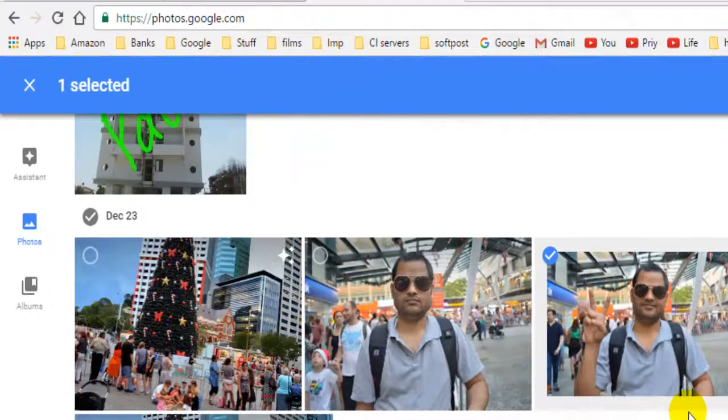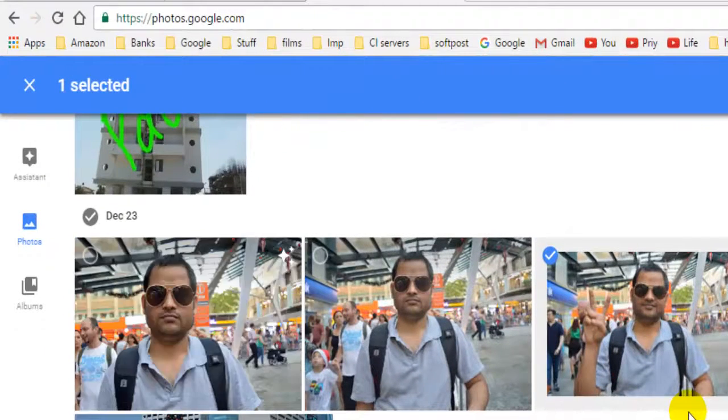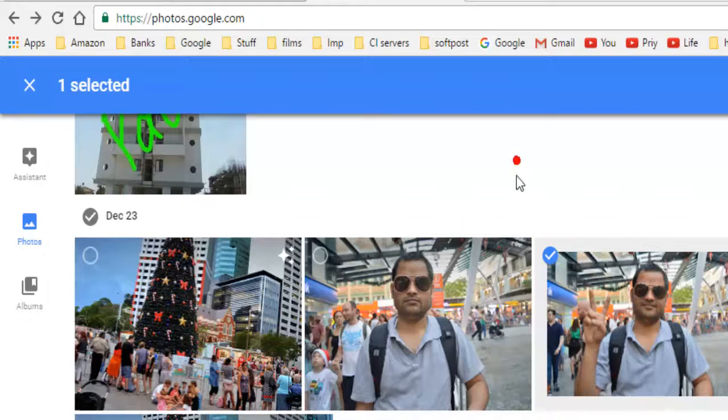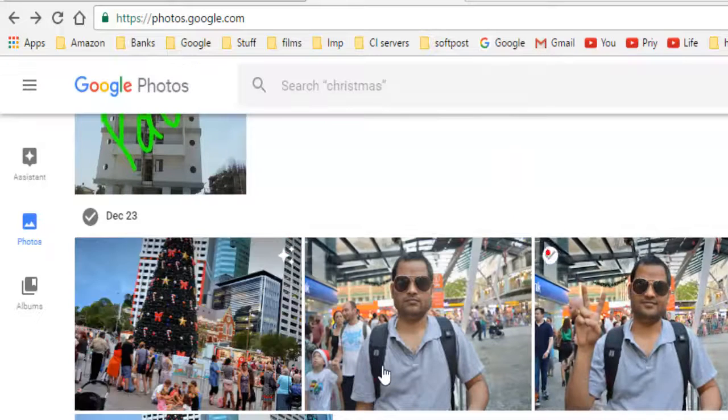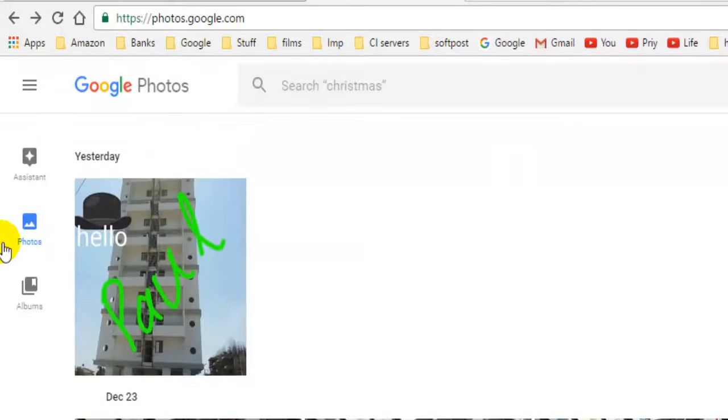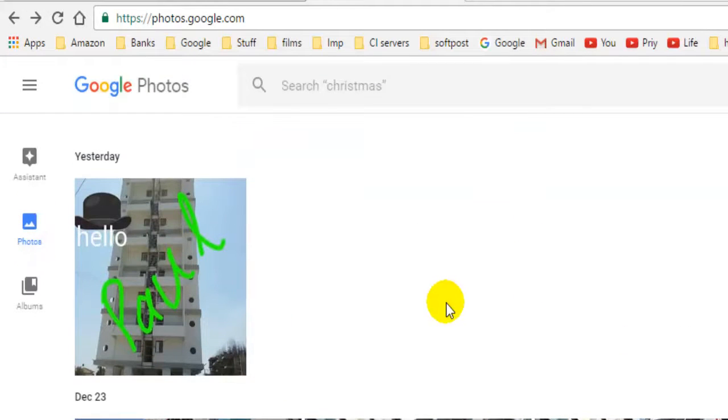Friends, welcome to this video. In this video, I will explain how you can change the date and time of any photograph. For that, what you have to do is go to Google Photos, and then